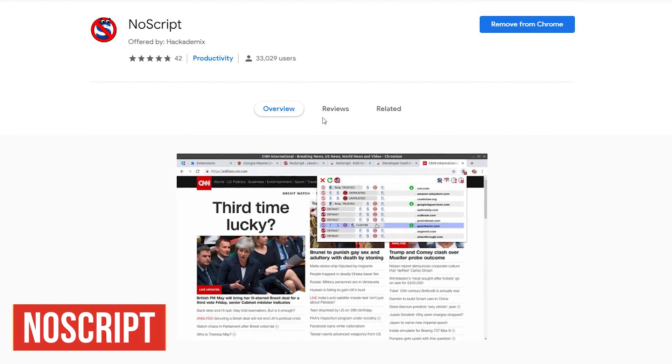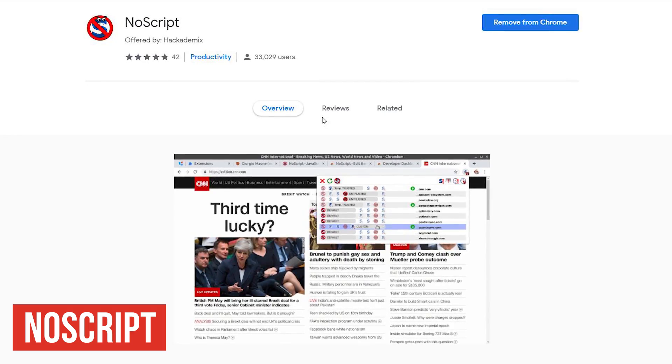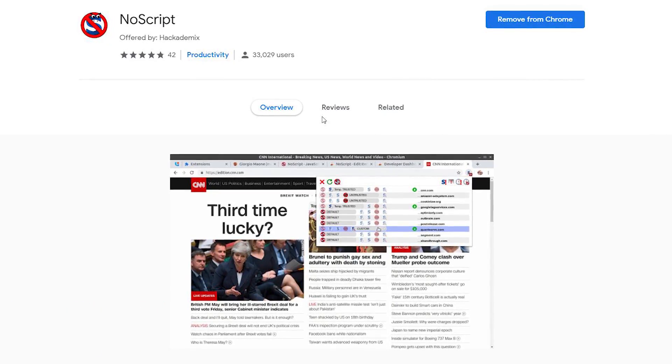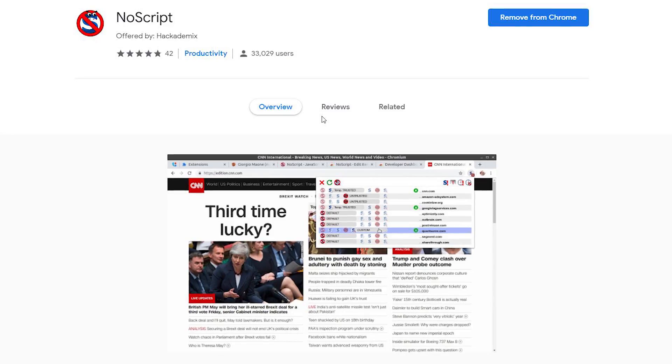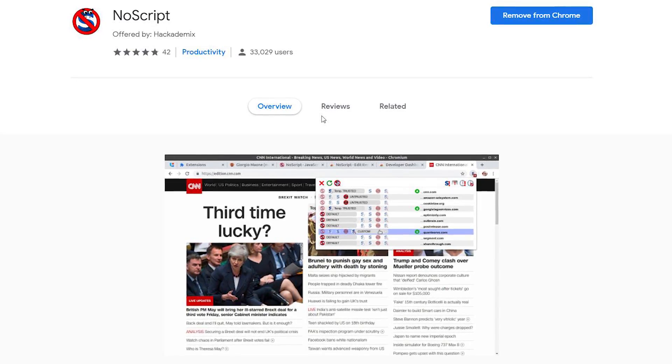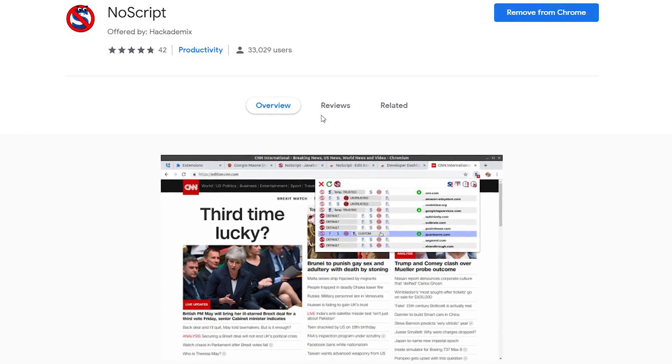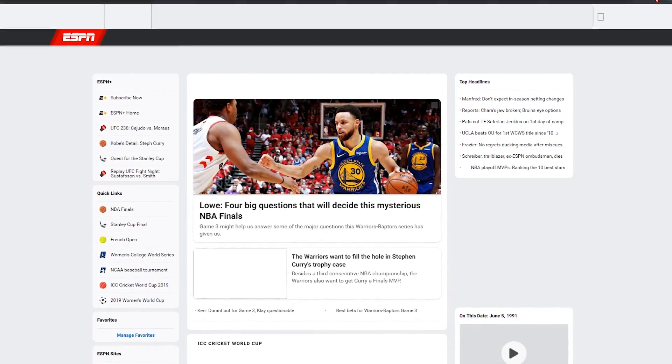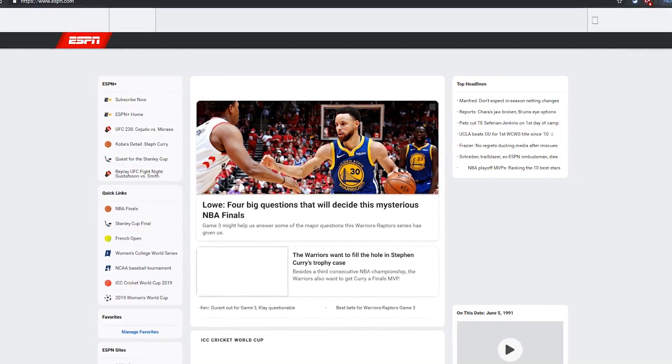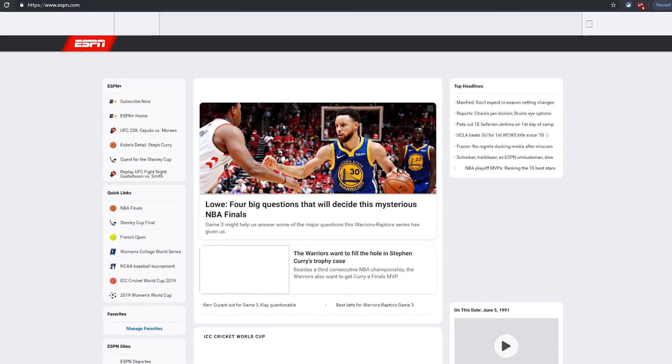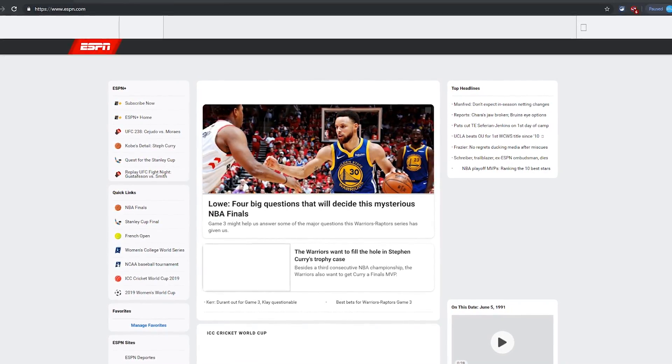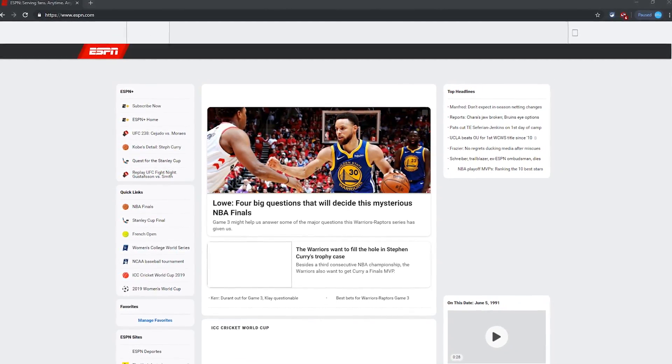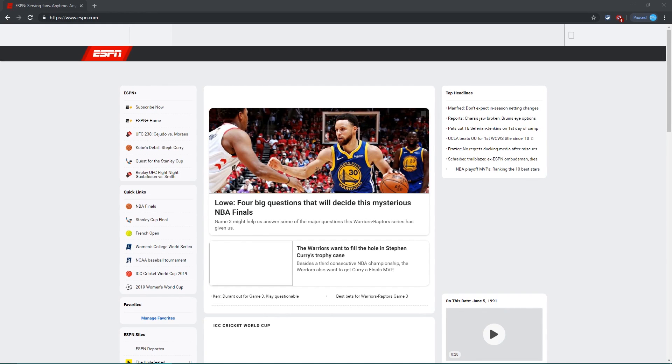NoScript is truly one of the best security and privacy extensions that you can get. It preemptively blocks malicious scripts and allows JavaScript, Java, and other potentially dangerous content only from the sites that you trust. It's been a must-have extension on Firefox for years and has finally made its way to Chrome. I'd only recommend NoScript for advanced users because it does take some time to get it just right, but is well worth the effort. Let's go over the basics.